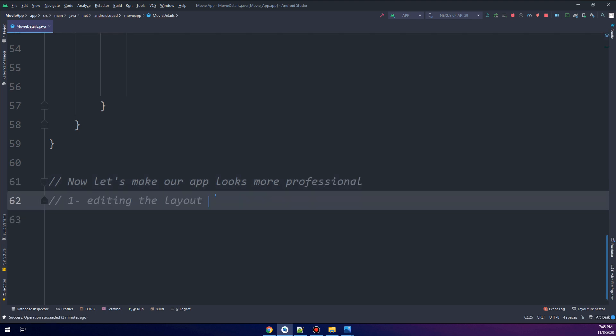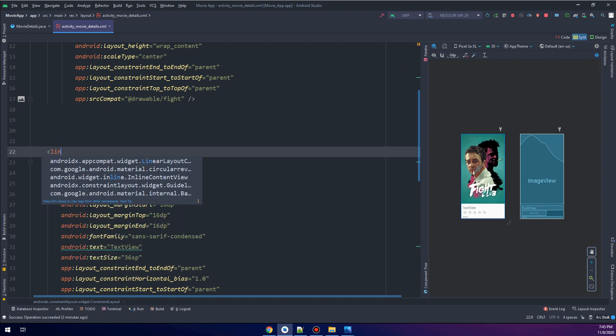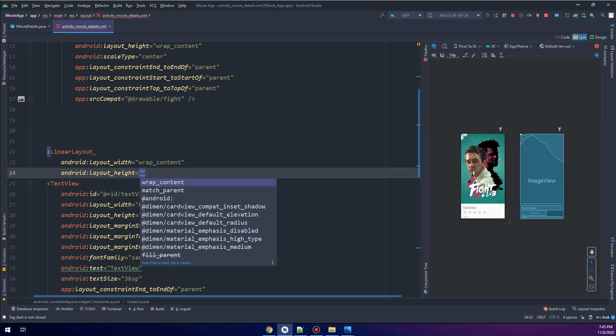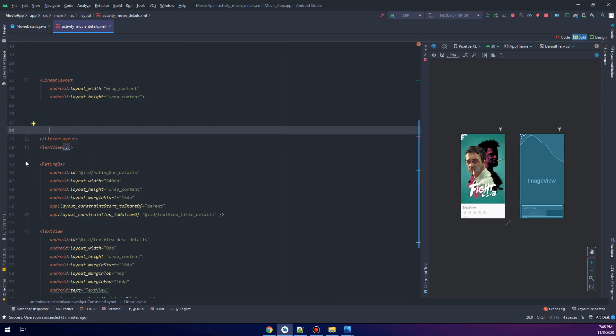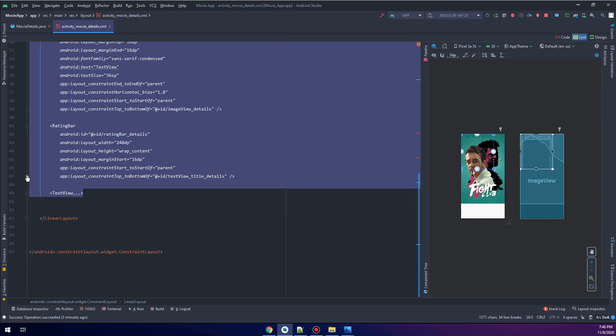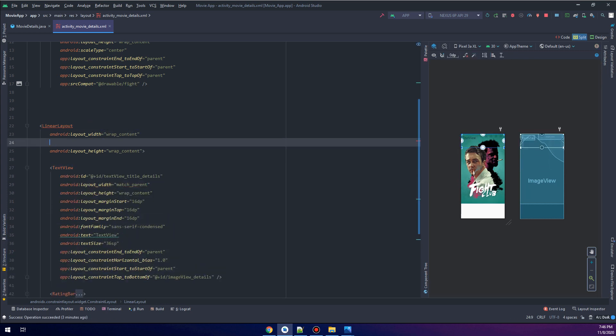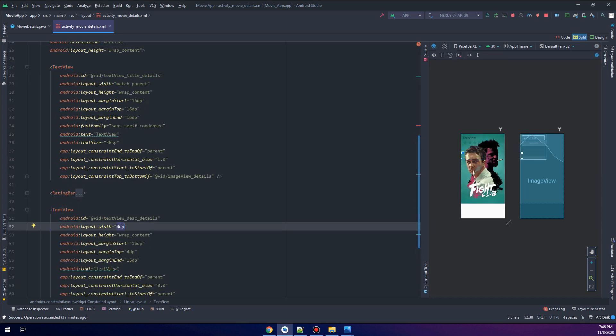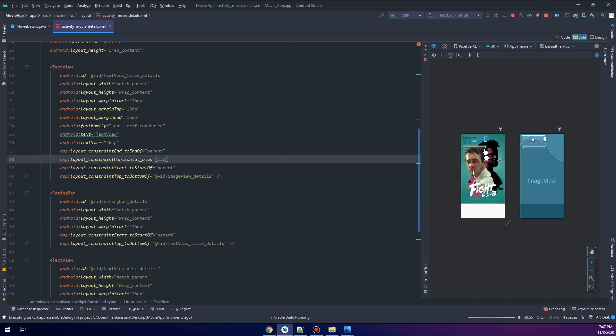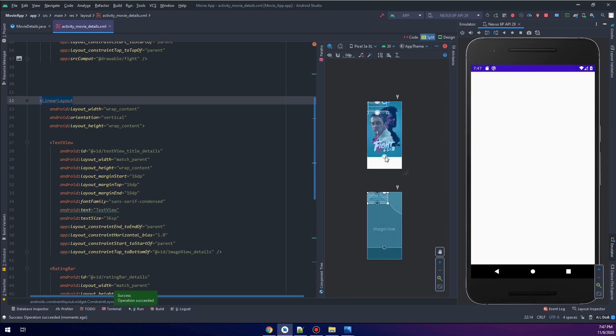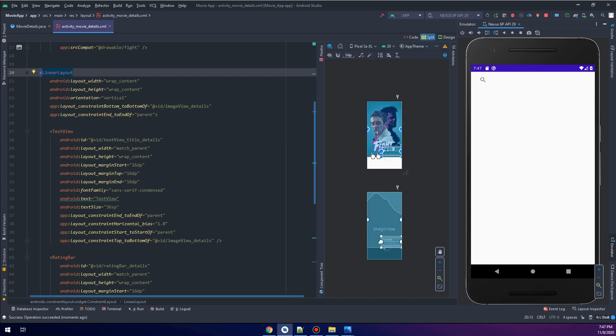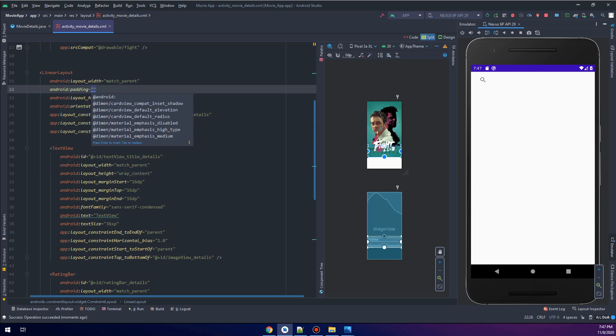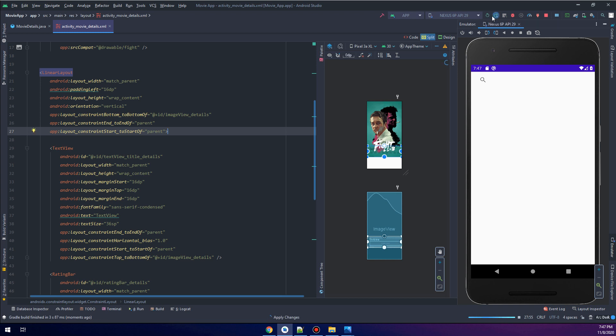We are going in the next couple of minutes to make the details layout look more professional. I need to create a linear layout here, wrap content and wrap content for the height and the width, and I will copy and paste, cut and paste all of these text views and rating bar, and orientation would be vertical, text view match parent and the rating bar would be match parent. We're starting the app and adding the constraint for the linear layout.